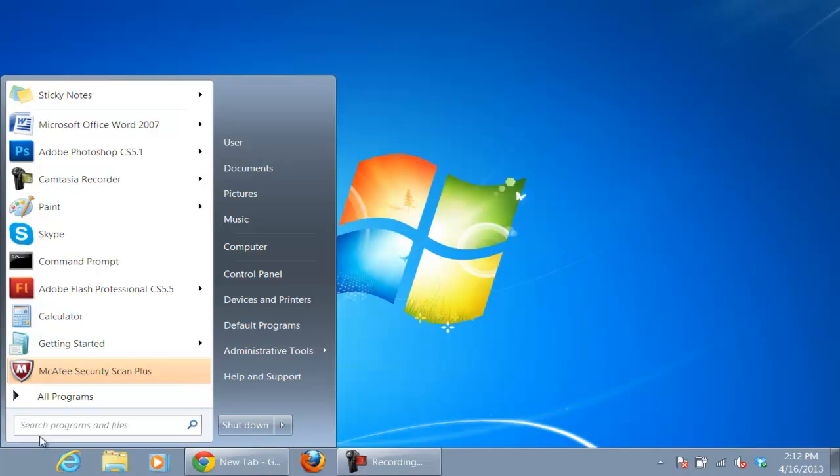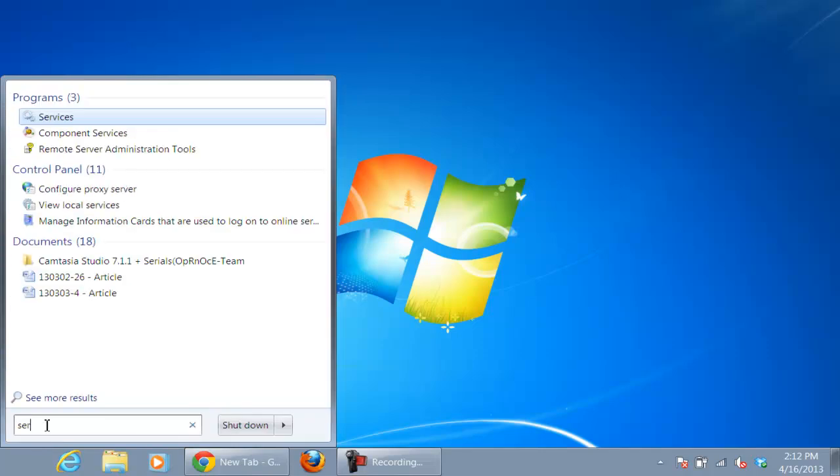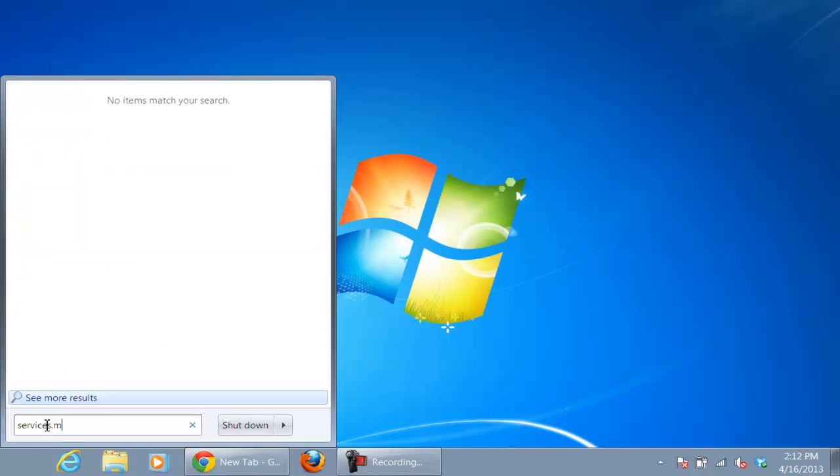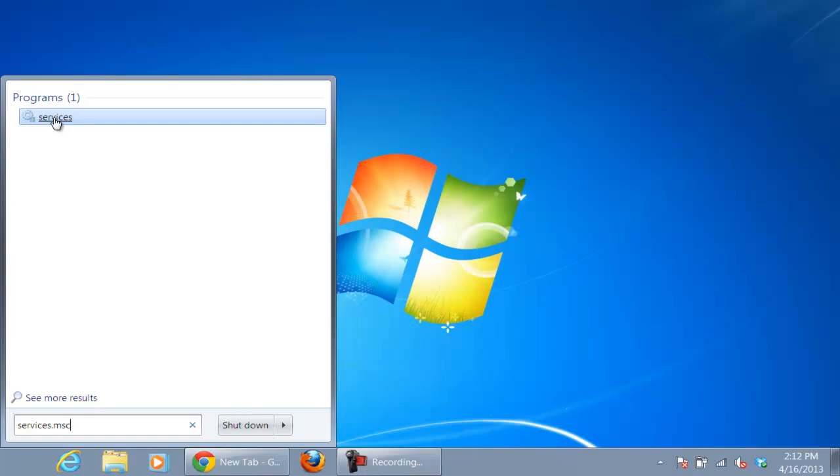First of all, click on the Start button, and in the search bar, type in services.msc. From the search results, click on the Services program.